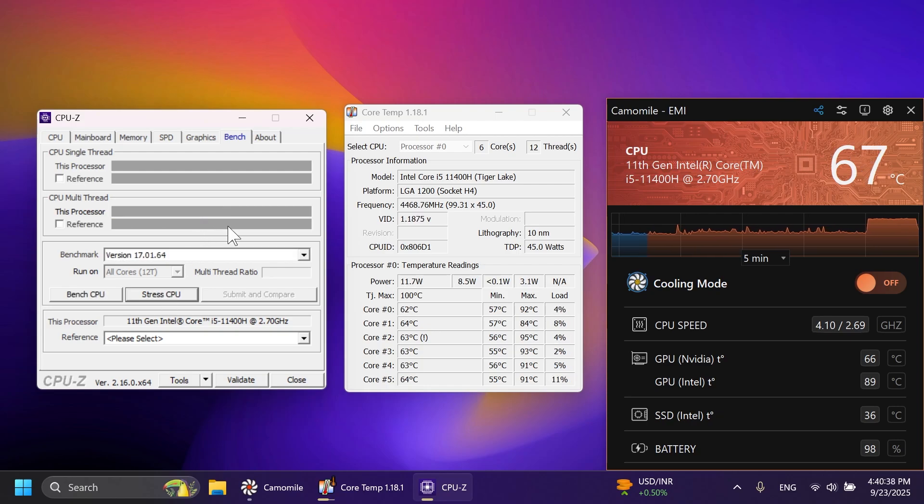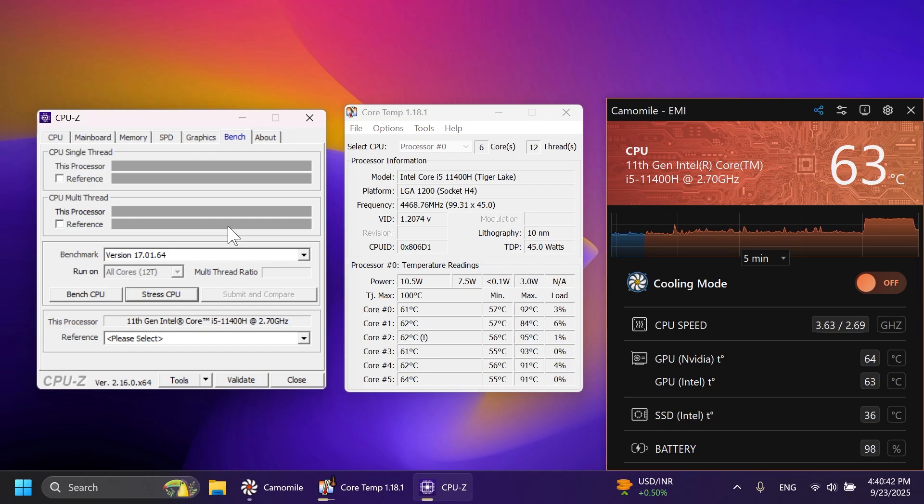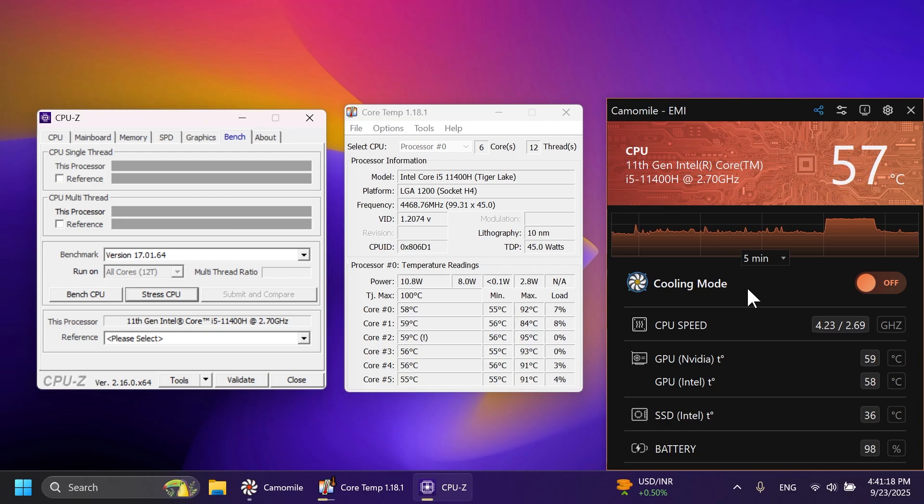Let's stop it right now. Leave the laptop to cool a bit. And then we're going to use the same process, but with the cooling mode turned on in the CamoMill app.